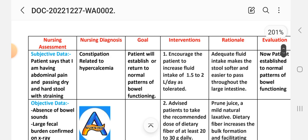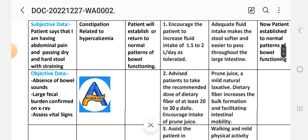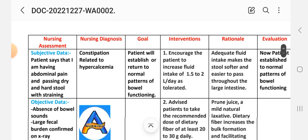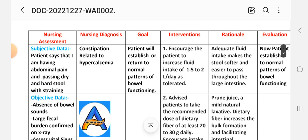Nursing assessment — subjective and objective data. Subjective data: patient says that they are having abdominal pain and passing dry and hard stool with straining. Objective data: decreased bowel sounds, large fecal burden confirmed by X-ray, vital signs. Nursing diagnosis: constipation related to hypercalcemia. Goal: patient will establish or return to a normal pattern of bowel functioning.